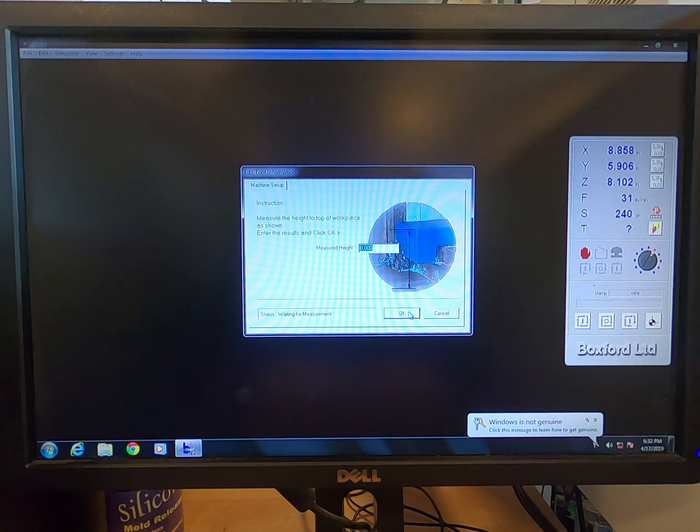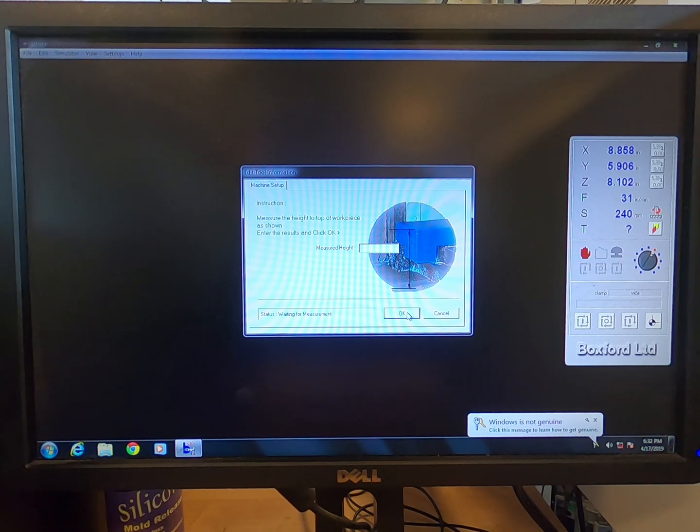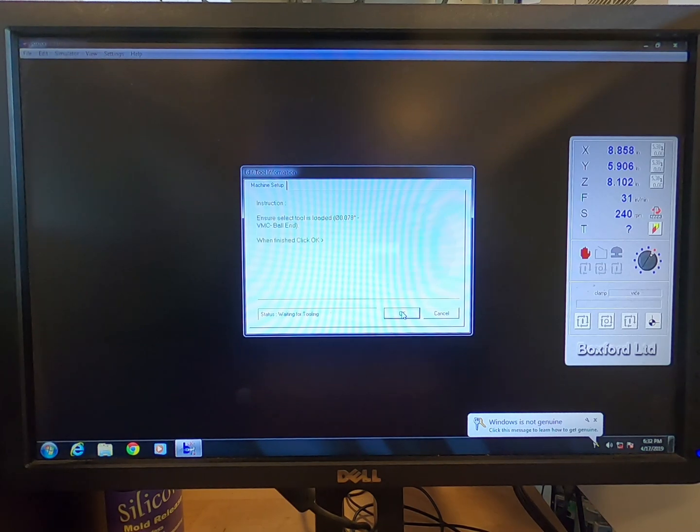Input the measured height from the top of the workpiece to the surface of the table, not the clamp. Once again, the height of the top of the workpiece to the surface of the table, not the clamp. Click OK.